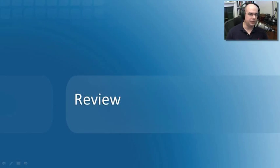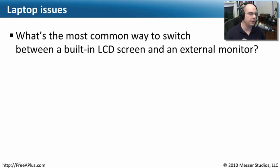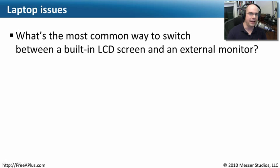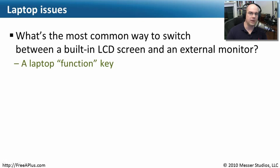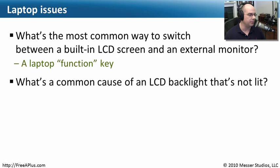Let's answer some questions about laptop issues. The first question: what's the most common way to switch between a built-in LCD laptop screen and an external monitor? Most commonly, there's a secondary function key on the keyboard that allows you to move back and forth. If it's not showing up on your external monitor, make sure you've used that function key to force output to that external port.